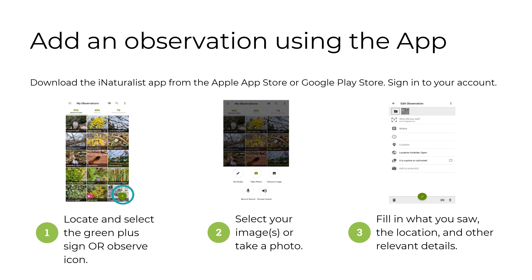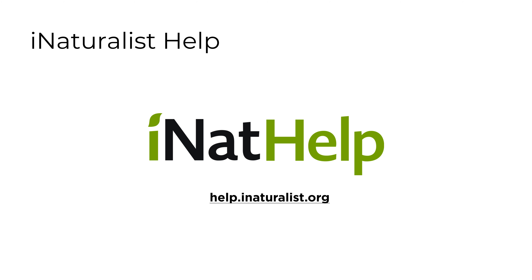To add an observation using the iNaturalist app, download the app from the Apple App Store or Google Play Store and sign into your account. Then locate and select the green plus sign or observe icon. Then select your image or images, or take a photo to make an observation. Finally, fill in what you saw, the location, and other relevant details to submit your observation. If you need help with iNaturalist, visit help.inaturalist.org.